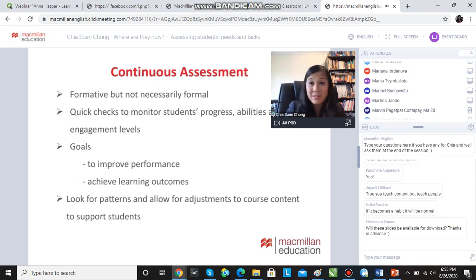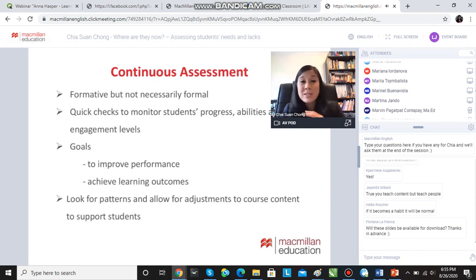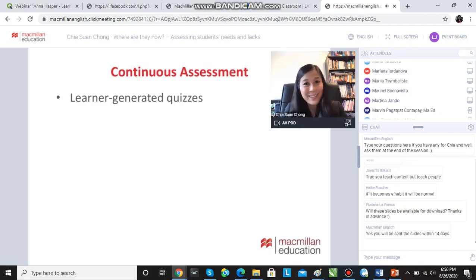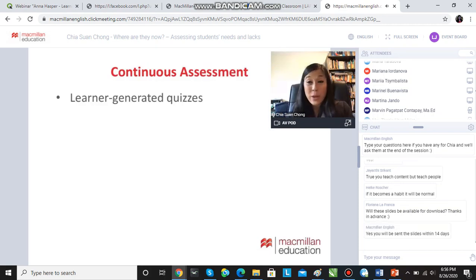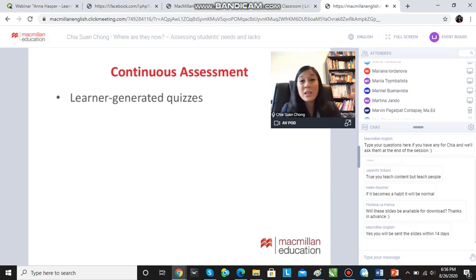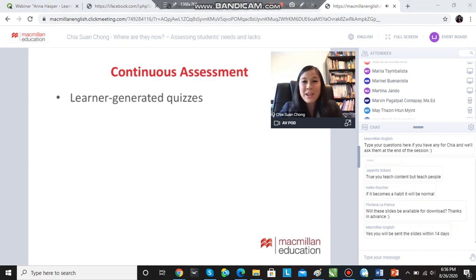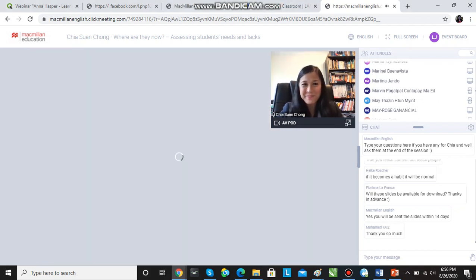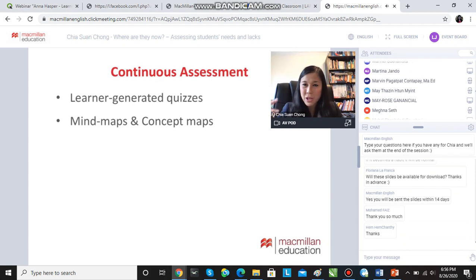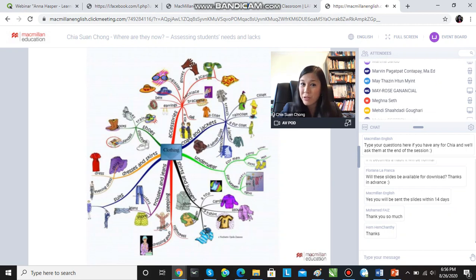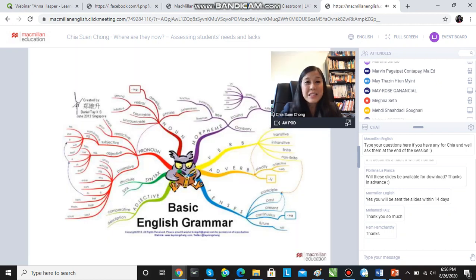We might have planned the course at the beginning of the term and need to adjust it as we go along — are students progressing like we think they should be? We can do this using learner-generated quizzes, like using Kahoot. Get learners to generate their own quizzes — Group A makes a quiz for Group B. Get students to create mind maps and concept maps of what they've already learned, like this one in the vocabulary notebook, or like this one for grammar.